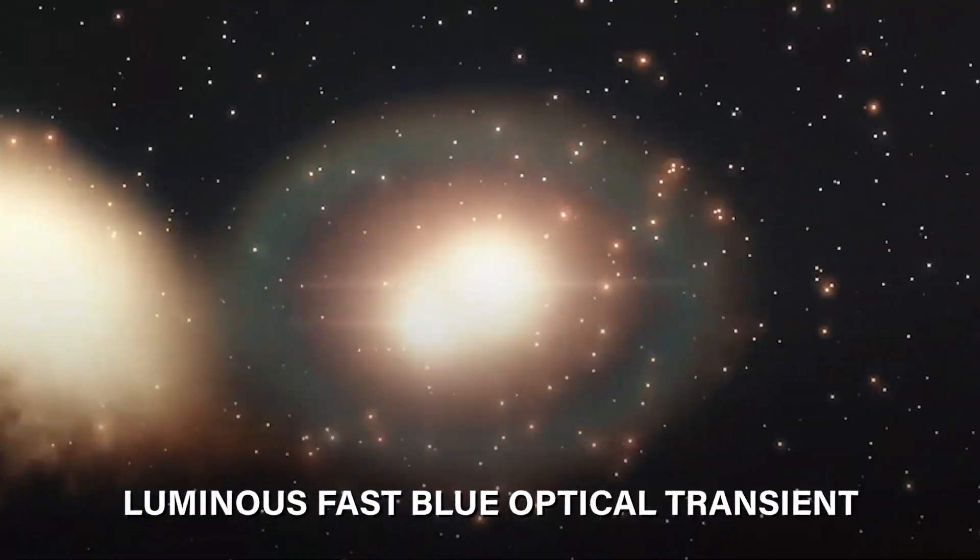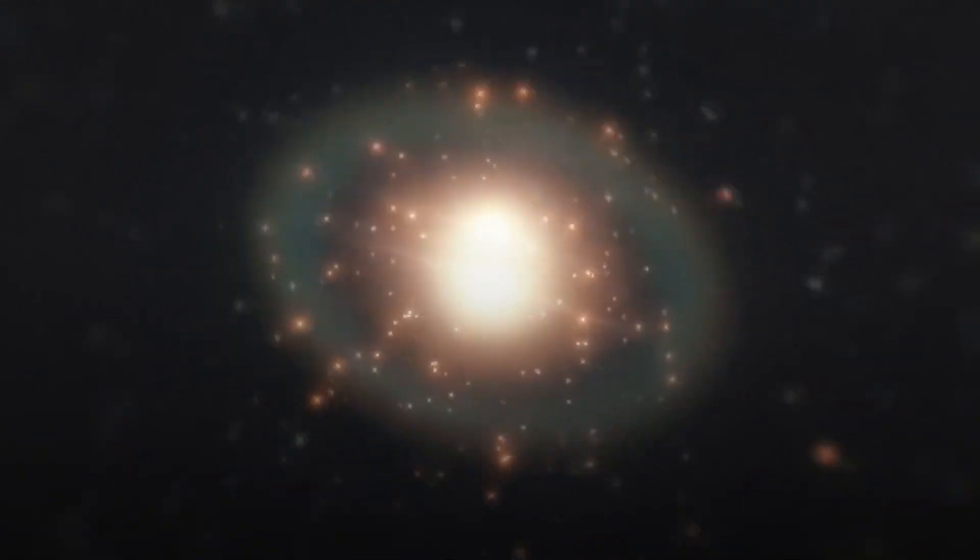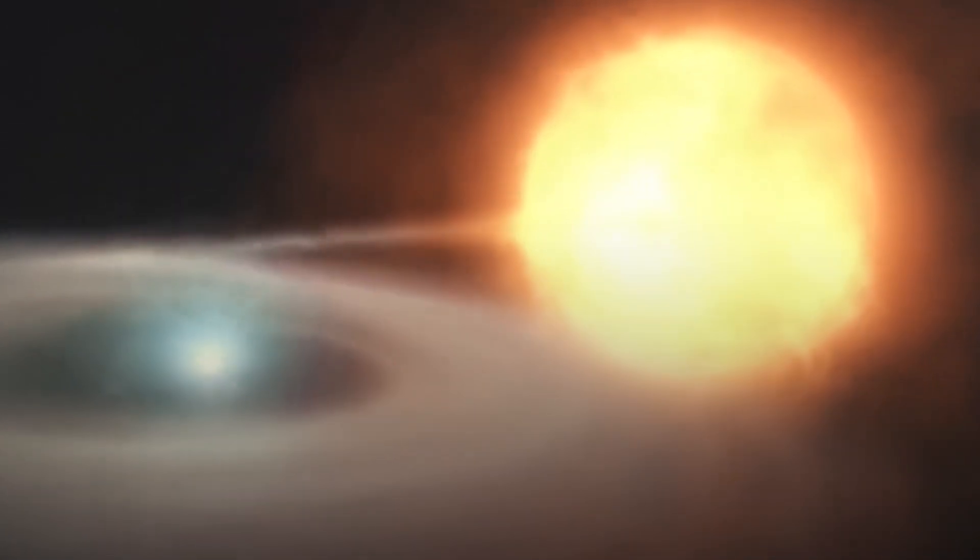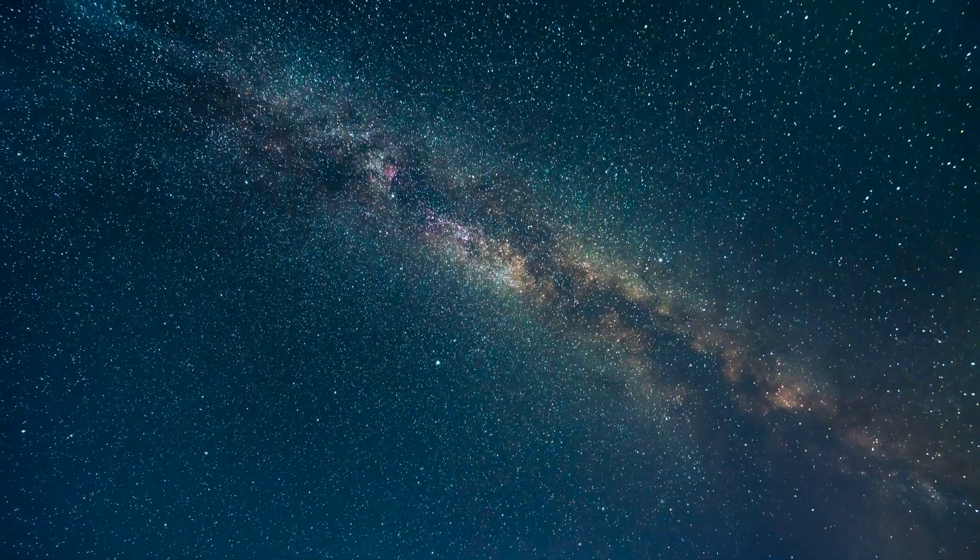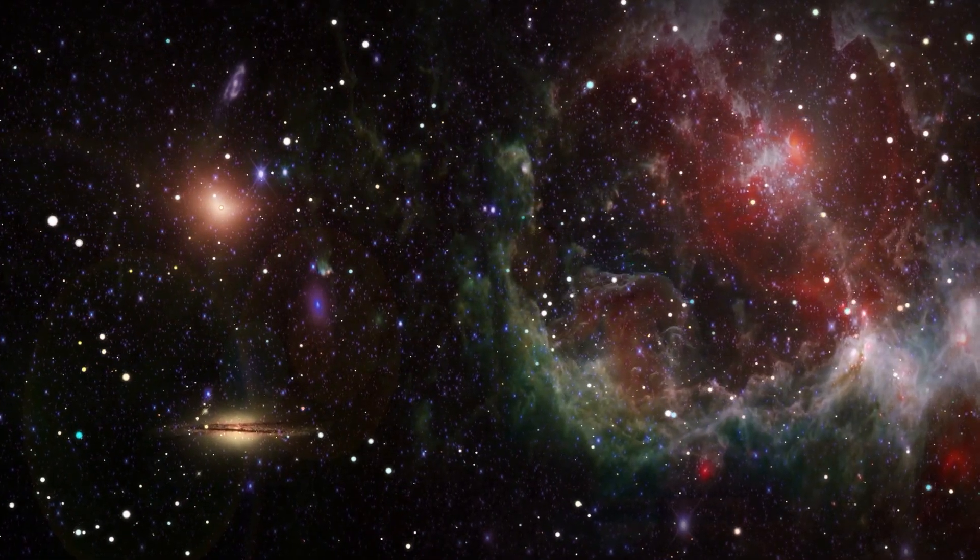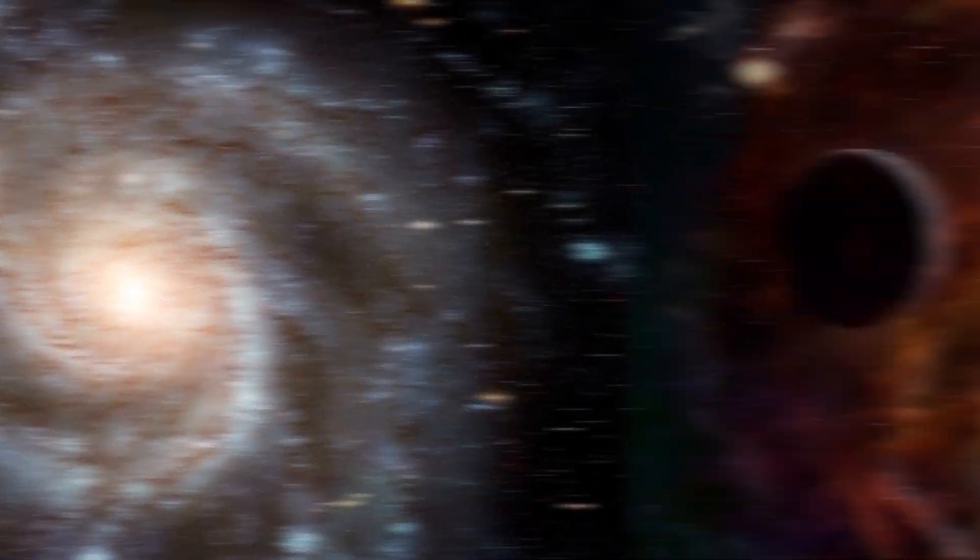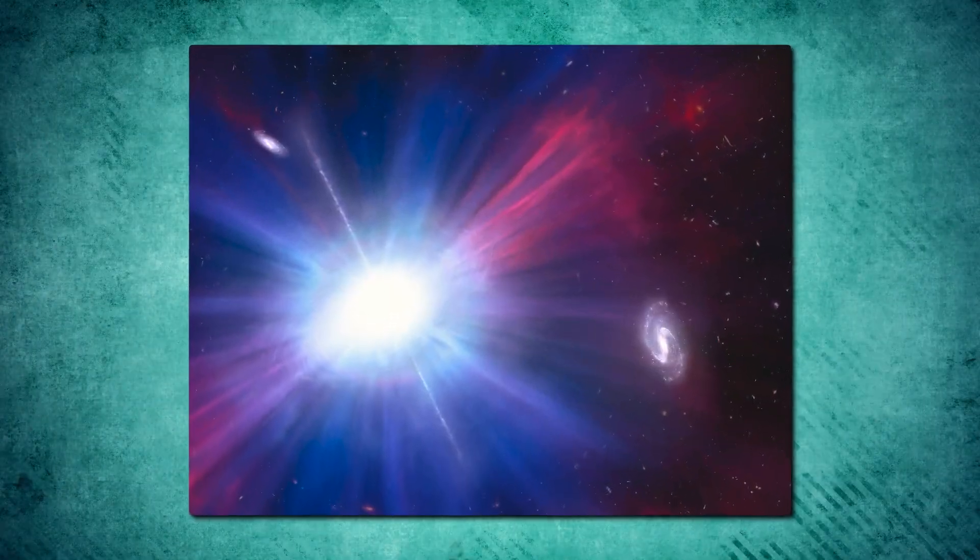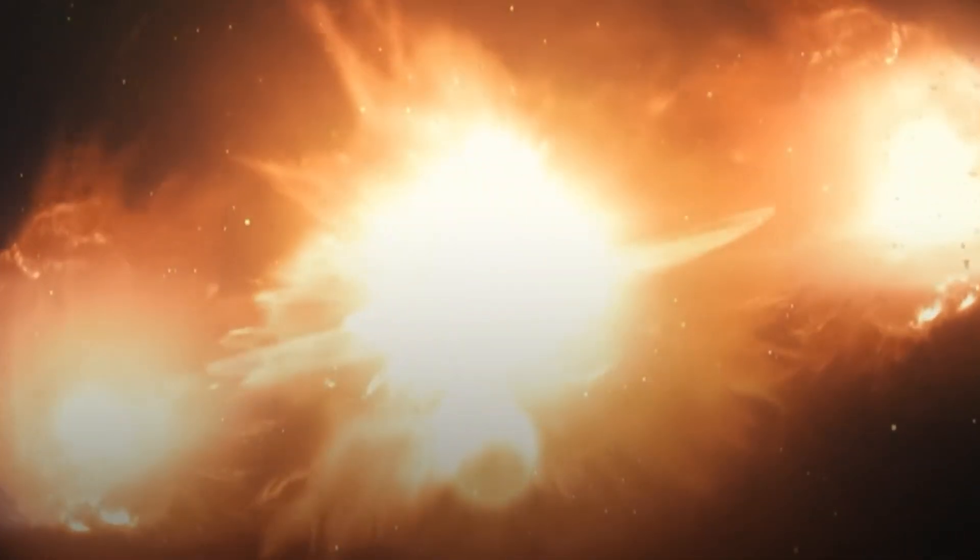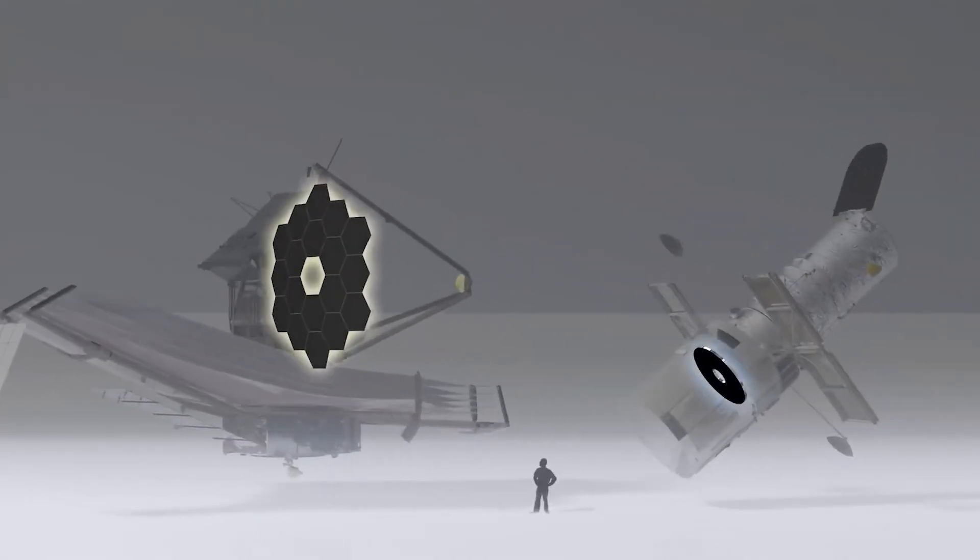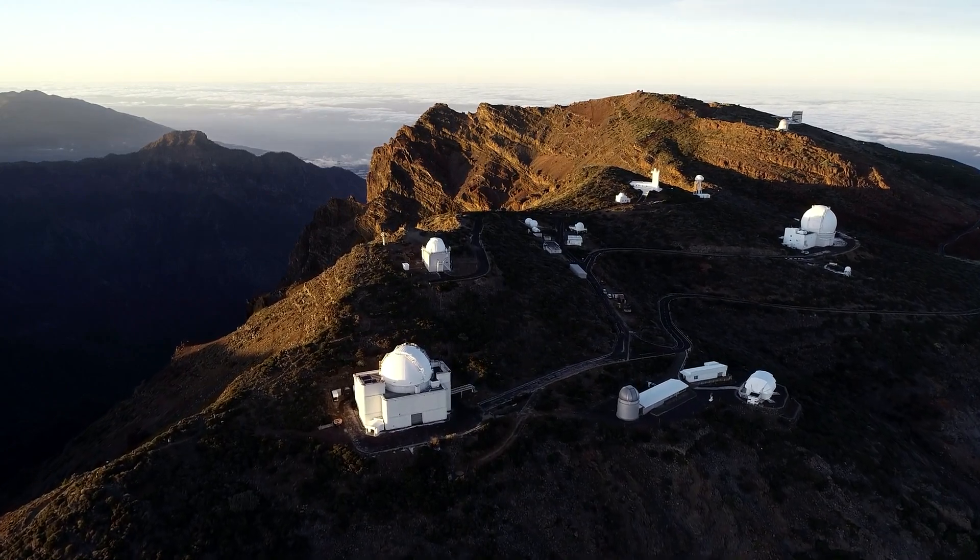The luminous fast blue optical transient is a spectacular cosmic firework, manifesting a dazzling burst of brilliant blue light erupting in the night sky. It appears as an intense, radiant sapphire glow, illuminating the galaxy even brighter than the stars themselves. The latest LFBOT, caused by a stellar explosion, is known as the Finch and is currently being observed by multiple telescopes across the electromagnetic spectrum.